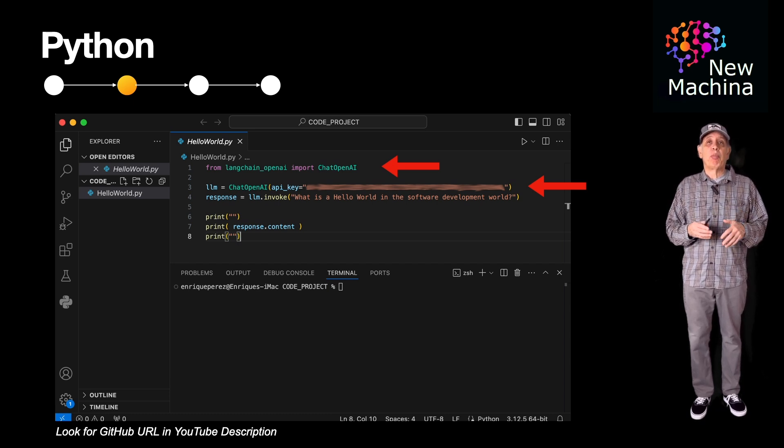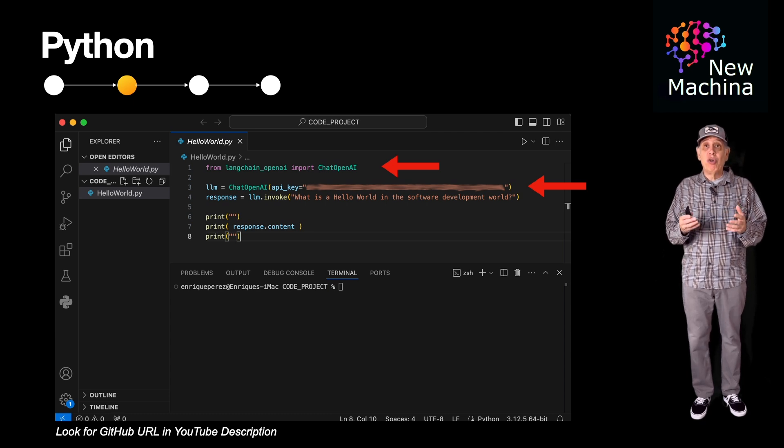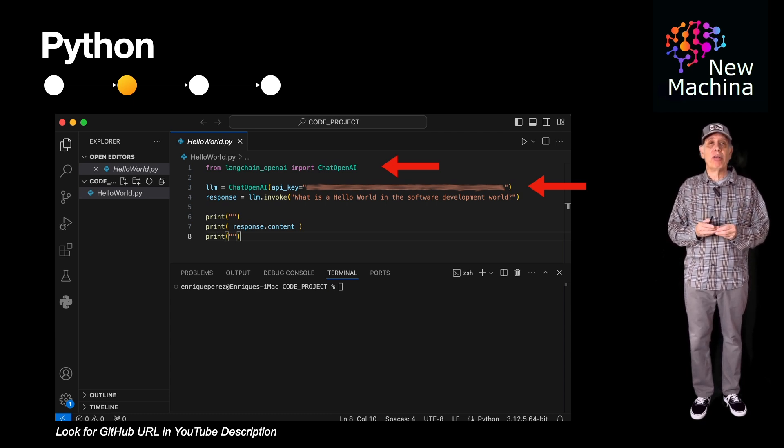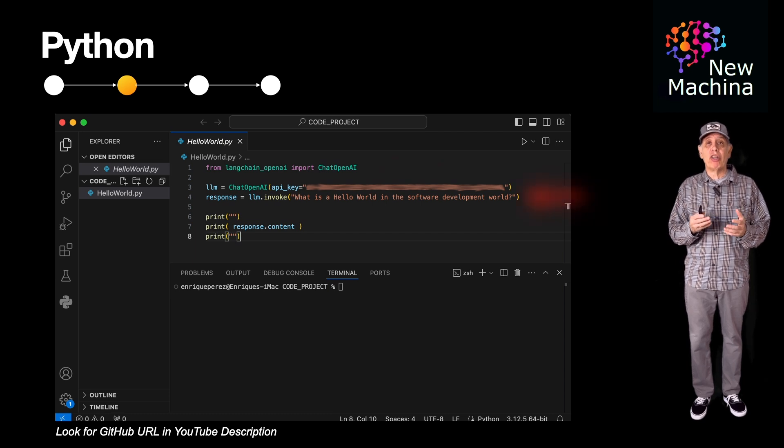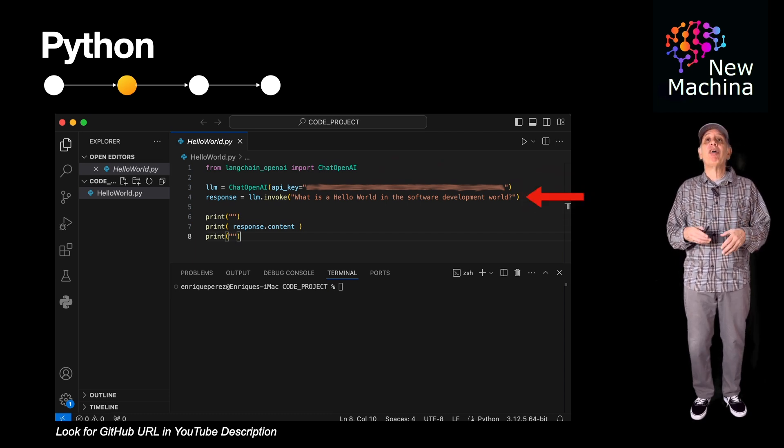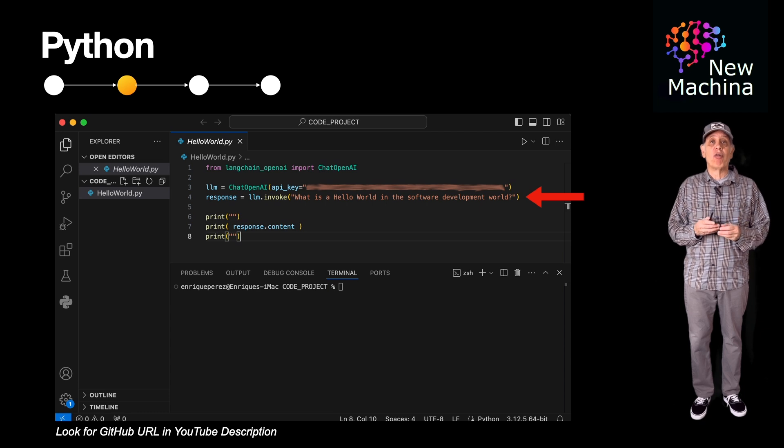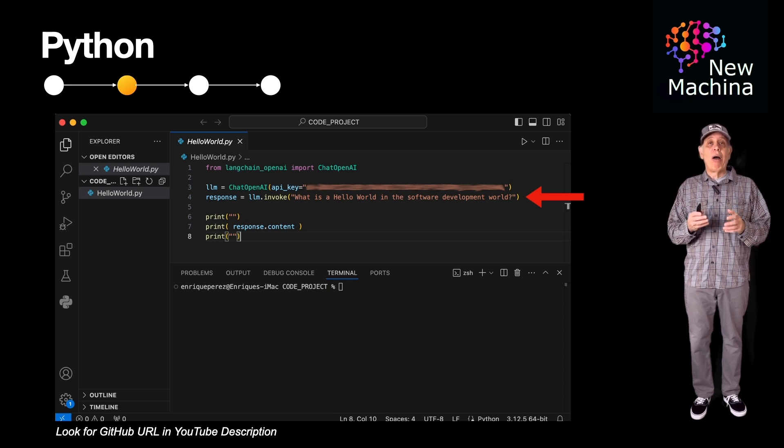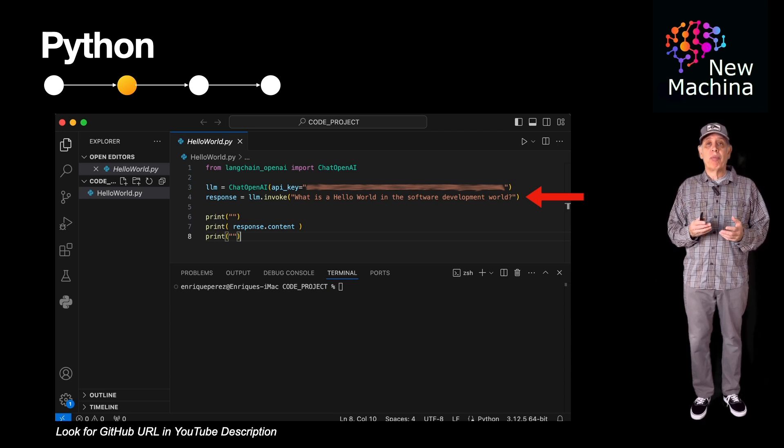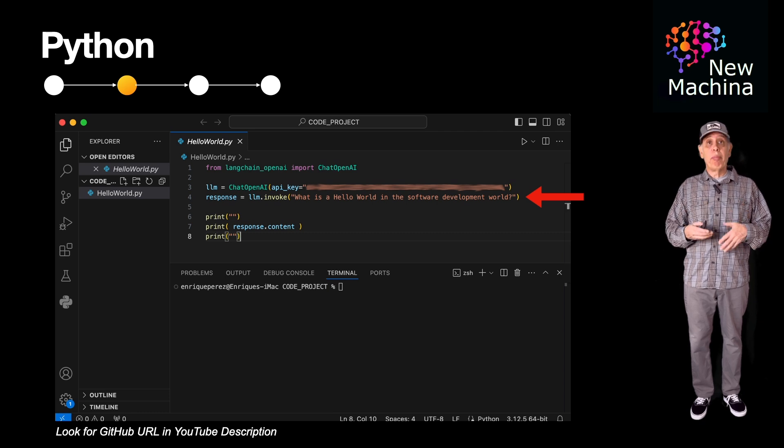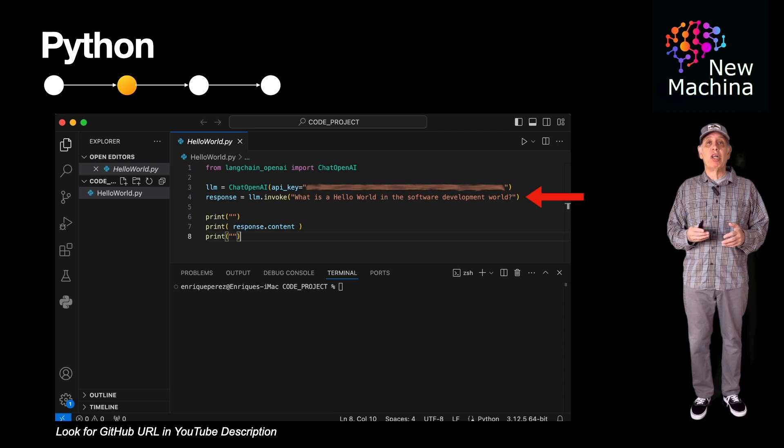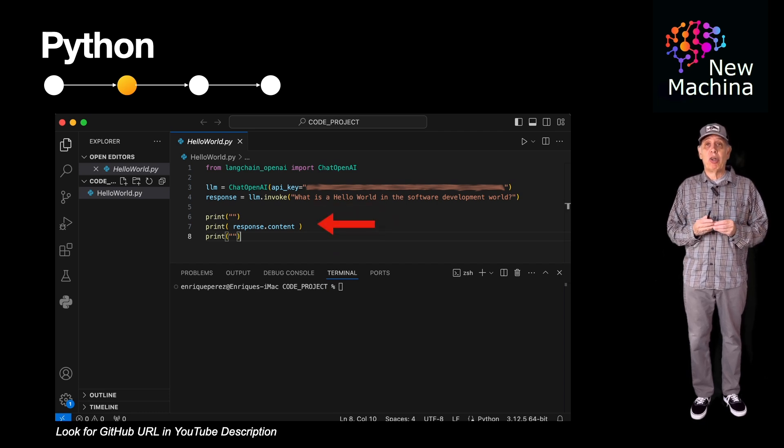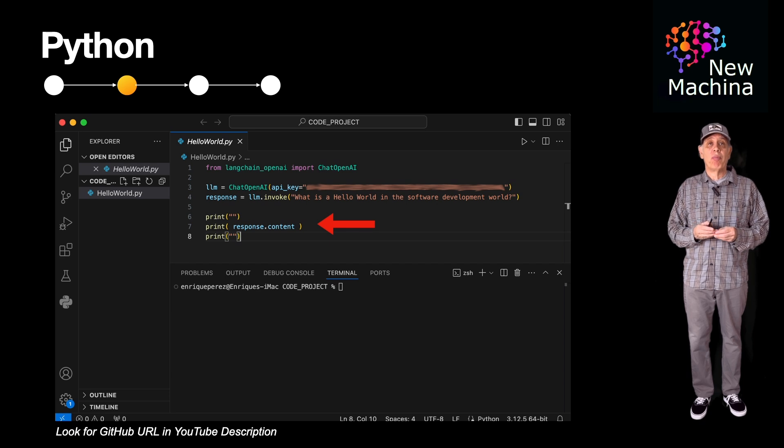So instead of just printing out Hello World, as one might do in a classic Hello World application, I'm going to ask GPT-3.5 a question about the role of Hello World apps in the software development community. So now I prompt the LLM with my question: what is Hello World in the software development world? Once the prompt is sent over to GPT-3.5, it returns the response and is printed out to the console.